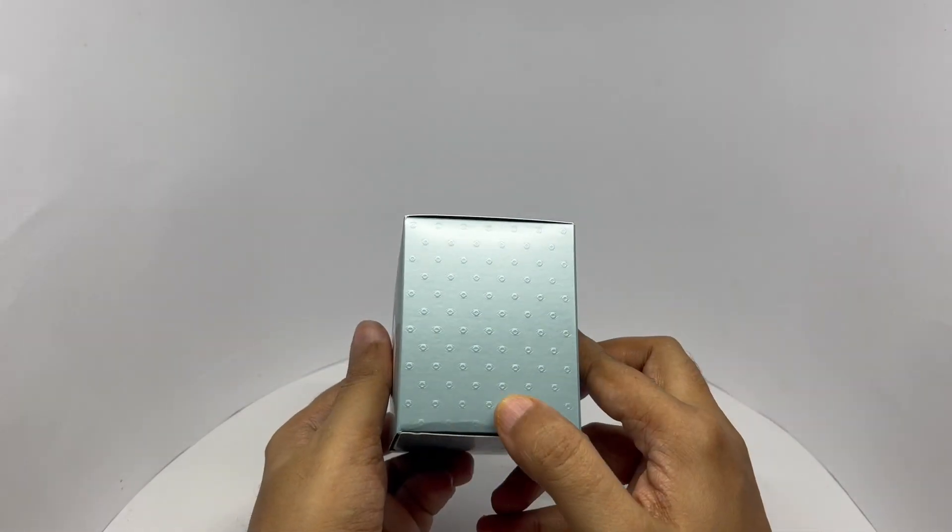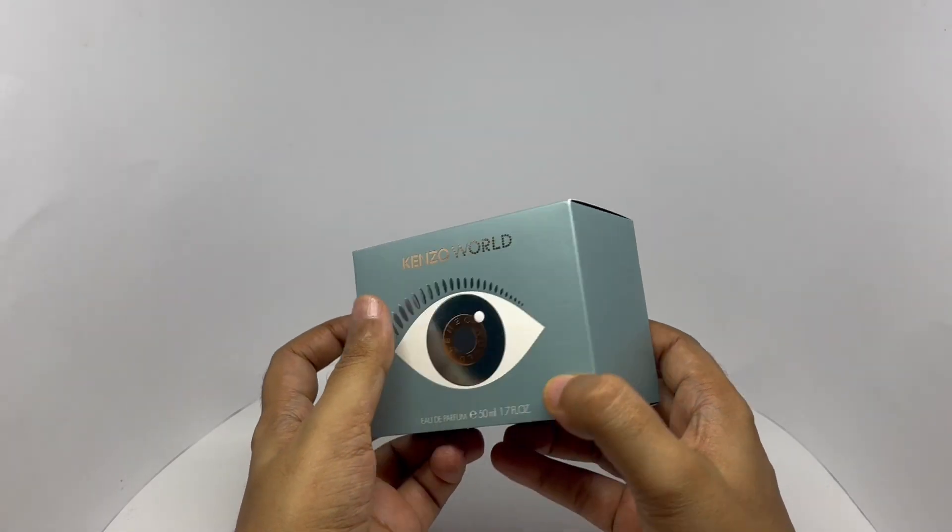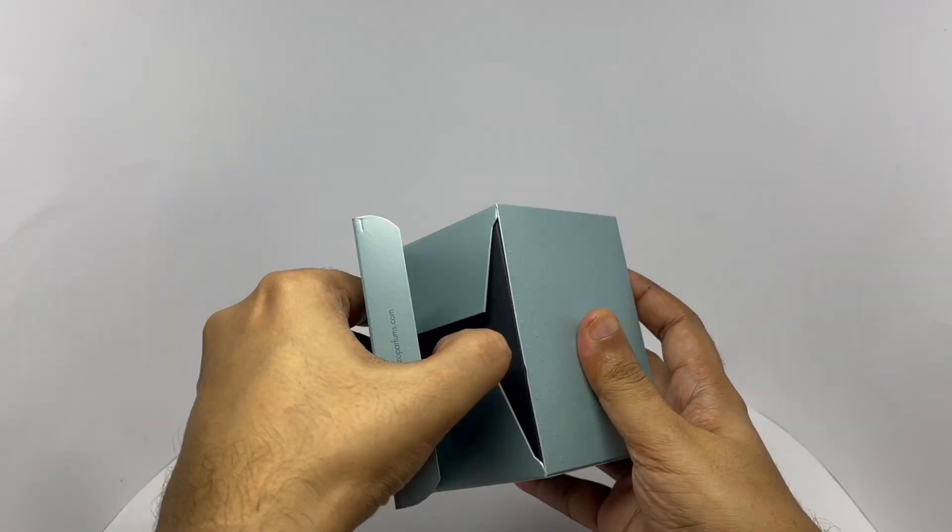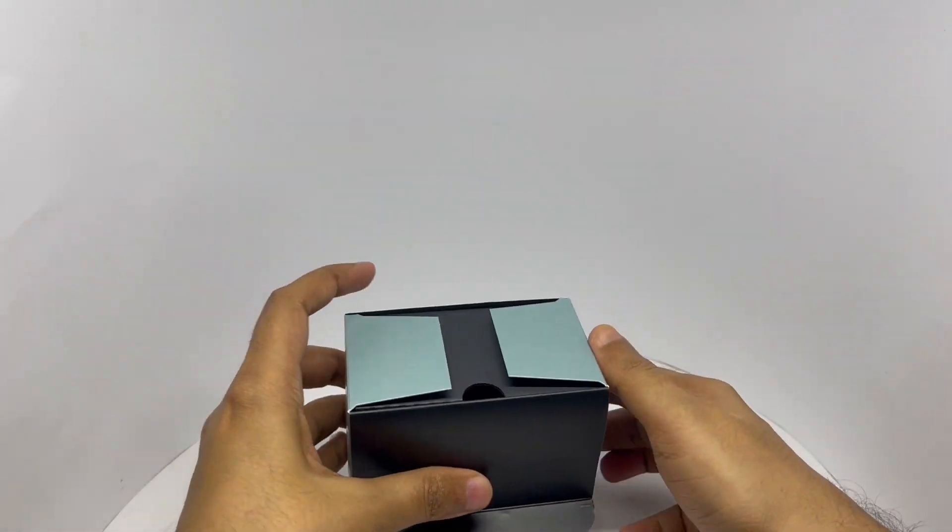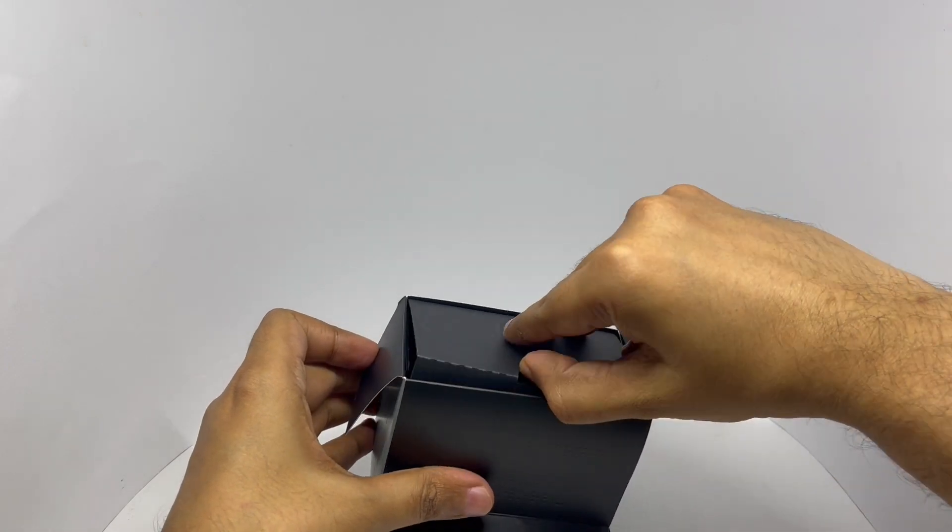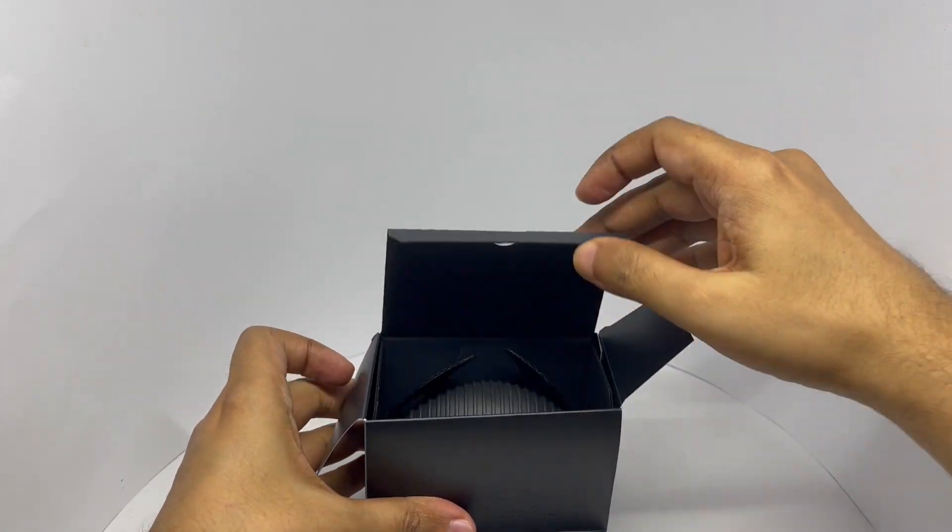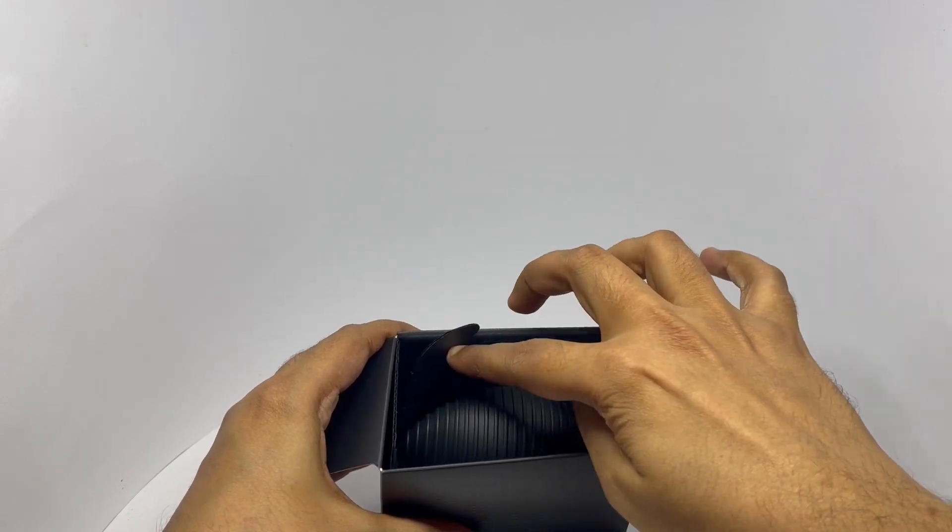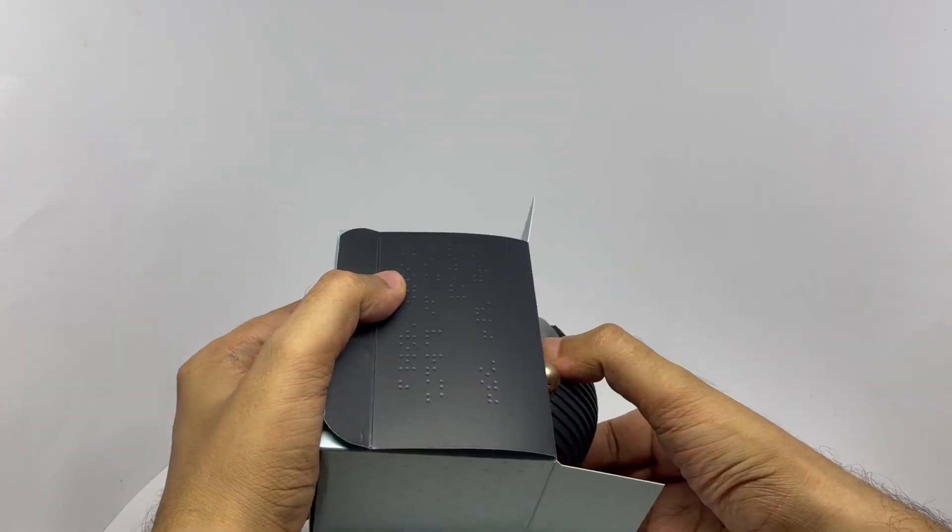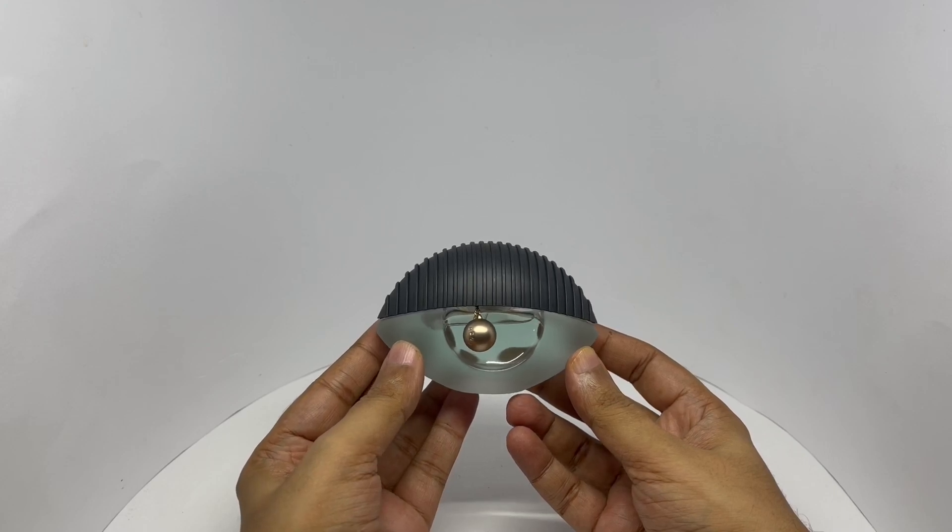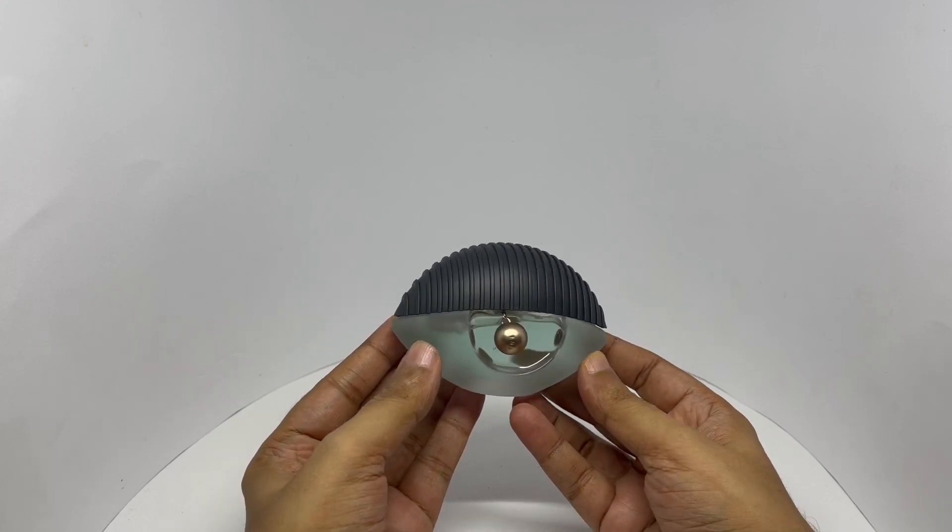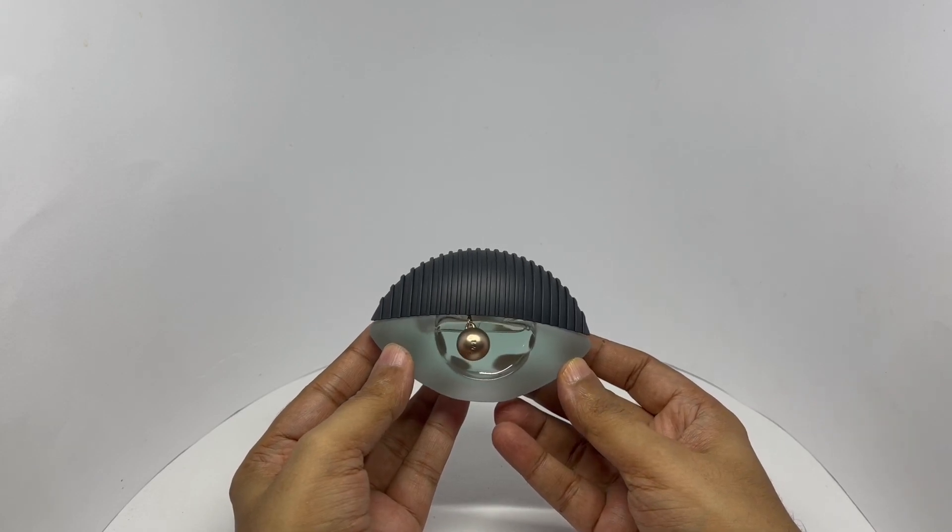Those are small eyes. That's how the bottle looks. Like an eye with eyeball.